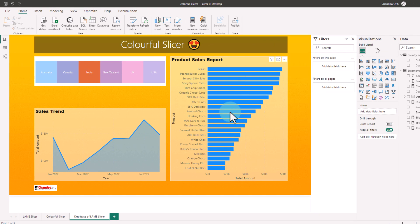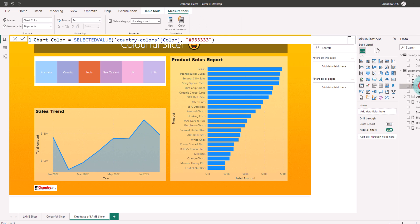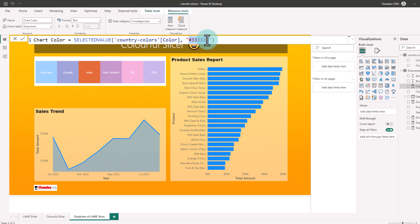So we are gonna add another field called chart color. This is a measure that just picks the selected value of the color column from our country colors table and if nothing is picked then it's gonna return a default value. Here I'm using 333333. This is a slightly dull black color.